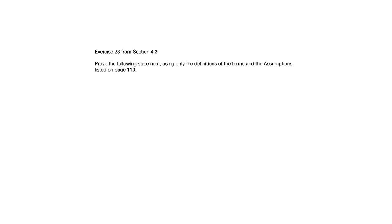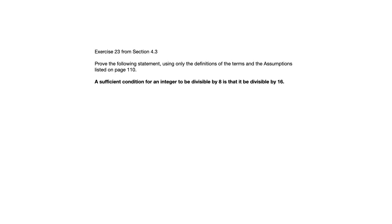This is a problem that's asking you to either write a proof or write a disproof, depending on whether the statement is true or false, and this one happens to be true. So we're going to prove that a sufficient condition for an integer to be divisible by 8 is that it be divisible by 16.